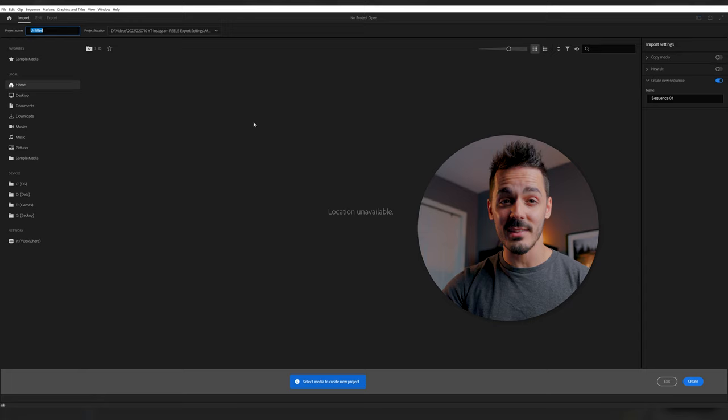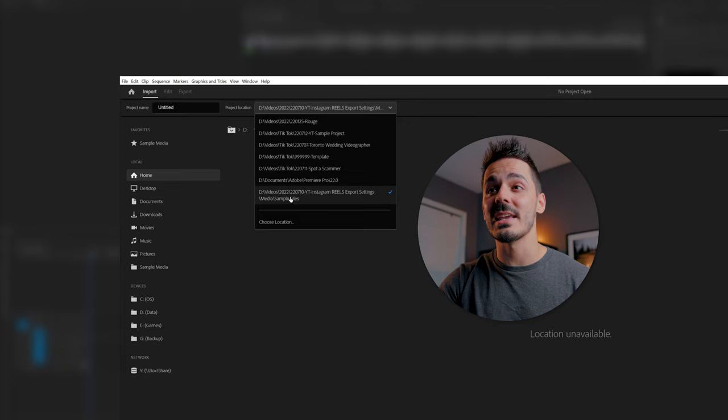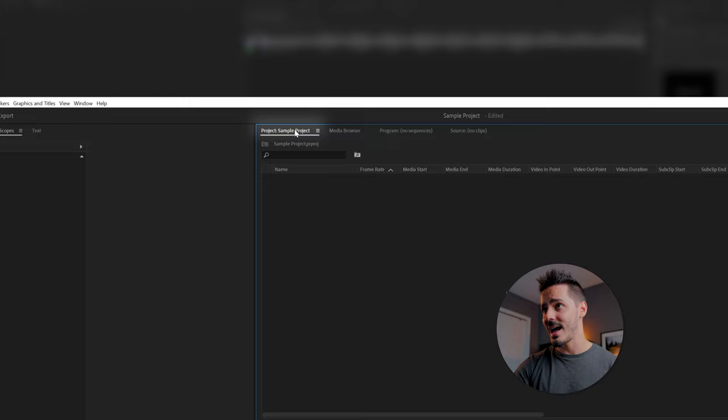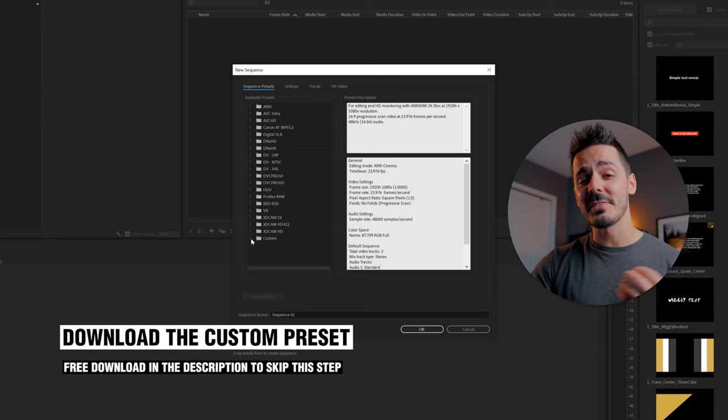The first thing you're going to want to do is start a new project by clicking new project. Then this dialog box will come up and you'll want to say where you're saving your project. In my case, I'm going to save it to this folder, but if you wanted a different location, just hit other location and browse to the folder that you want. Then I'm going to name my project. I'm going to call it sample project and we're going to go down to create.